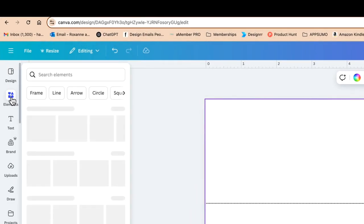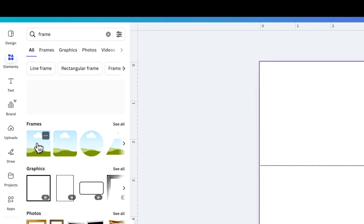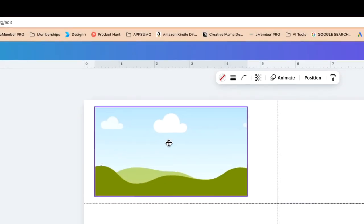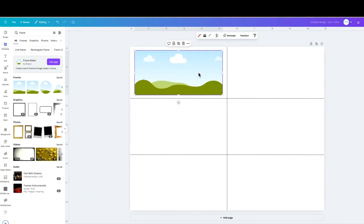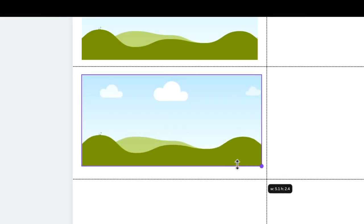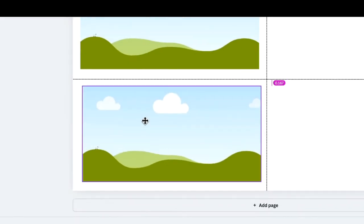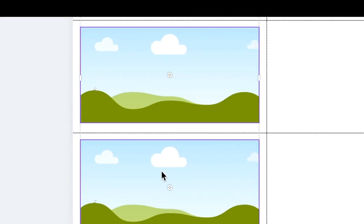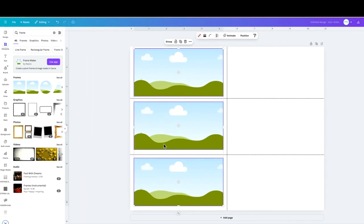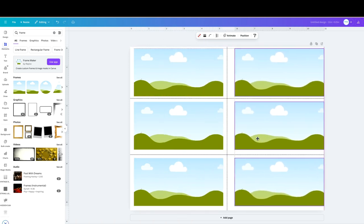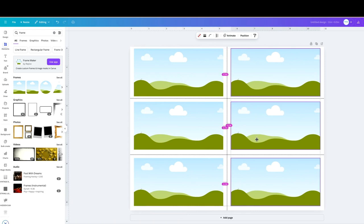Now I'm going to go to Elements, type in 'frame,' get a square frame, resize it, and place it in here. I'll copy and paste that, make it a bit bigger, then copy and paste again bringing it down. I'll select all of these by holding shift and clicking each box, then command C to copy and command V to paste, bringing it over to this side and making sure it's all aligned.